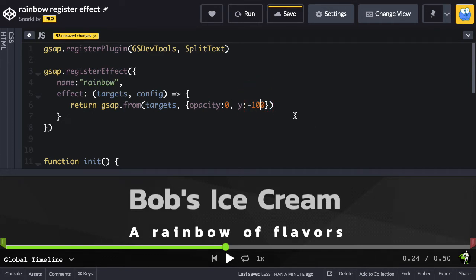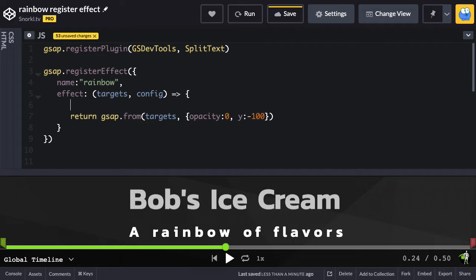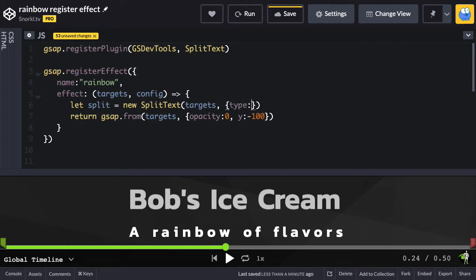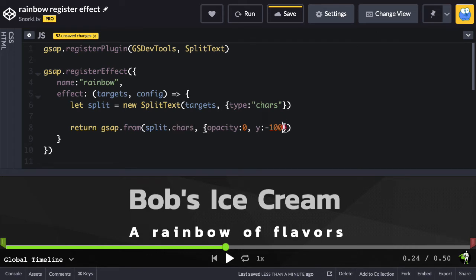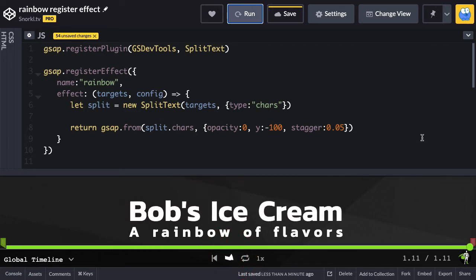Now that we have the basic setup down, let's make it a little more fancy. Inside this function we're also going to split that target apart. I'm going to say let split equal new SplitText, the target is going to be targets, and the type is going to be chars or characters. Then in my gsap return function I'll animate split.chars with a stagger of 0.05. That's going to be much nicer — when it runs we get that cool stagger effect.